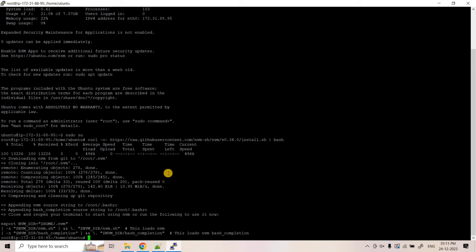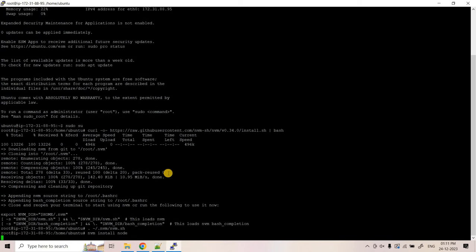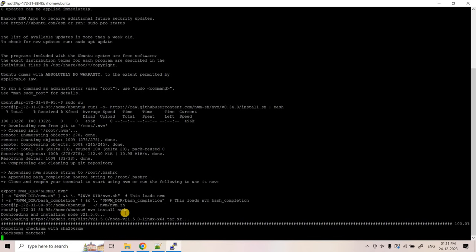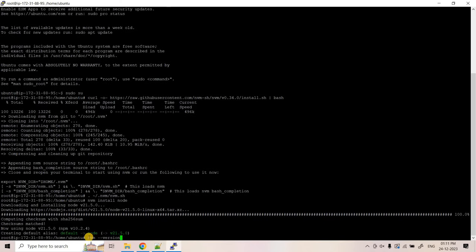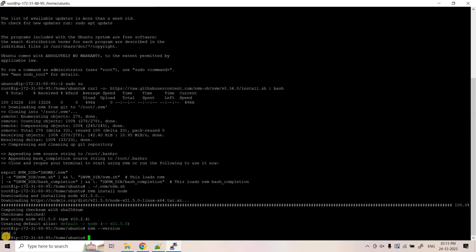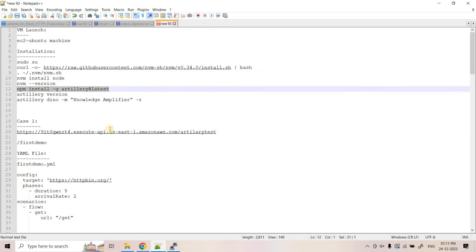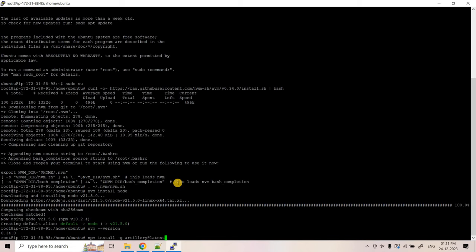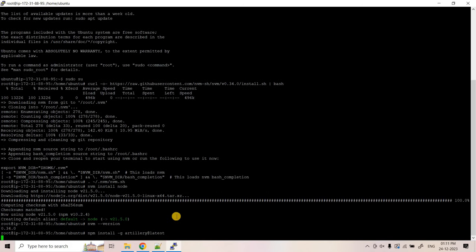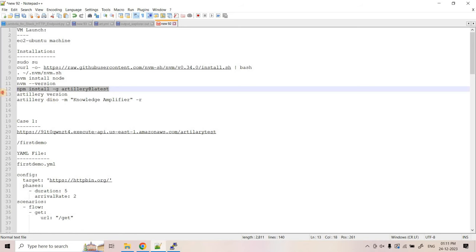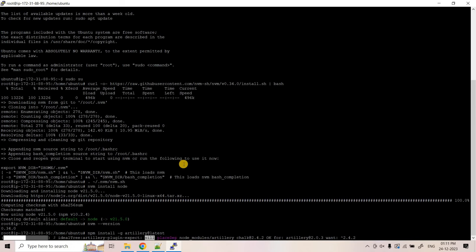First we are installing Node using NVM, then executing 'nvm version' to verify it is properly installed. Since it is giving output, it is installed properly. Now we are going to install Artillery, and once it is installed we'll execute 'artillery version' to verify the installation.